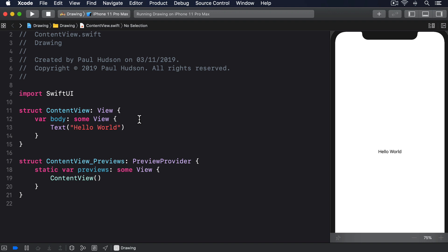Just like colors, gradients and shapes, paths are used in their own right. This means we can use them just like text views and images, although as you'll see it's a bit clumsy.